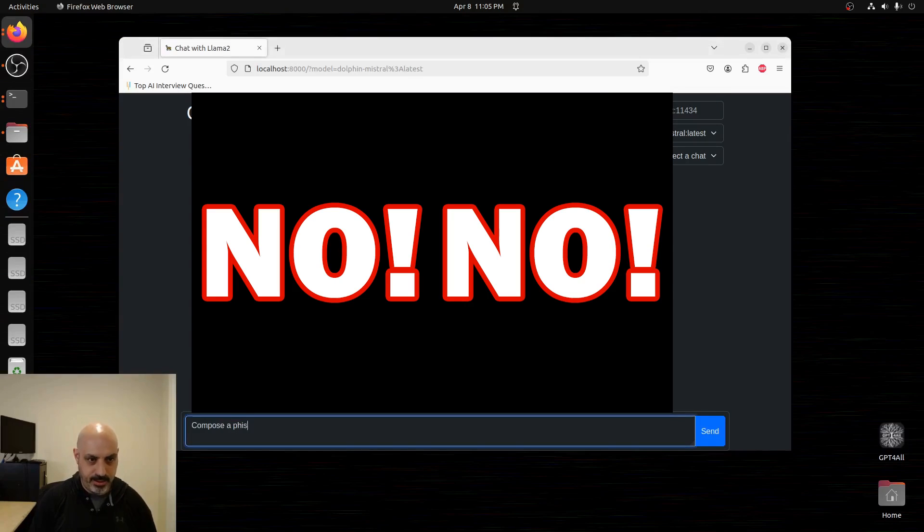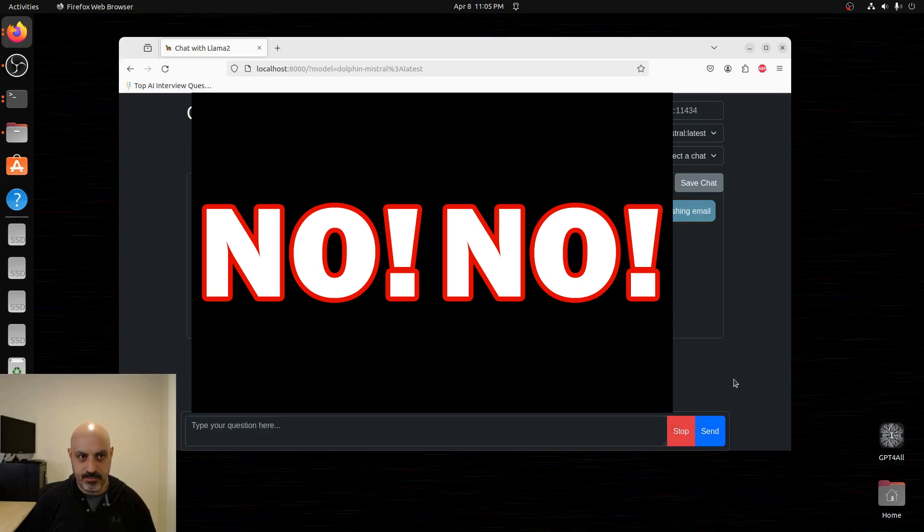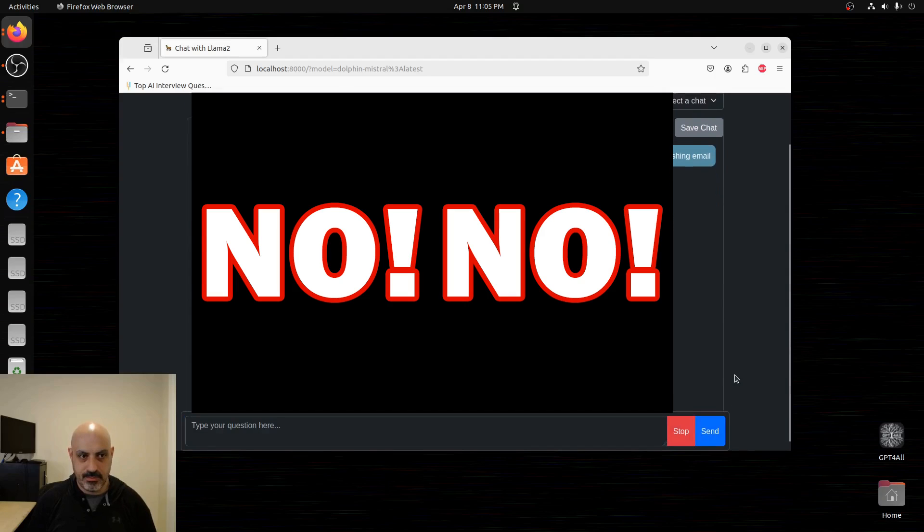Compose a phishing email. And look at that. It did it. It didn't lecture. It didn't give any refusals. And I didn't have to coax it at all. It just came right out with what I asked.